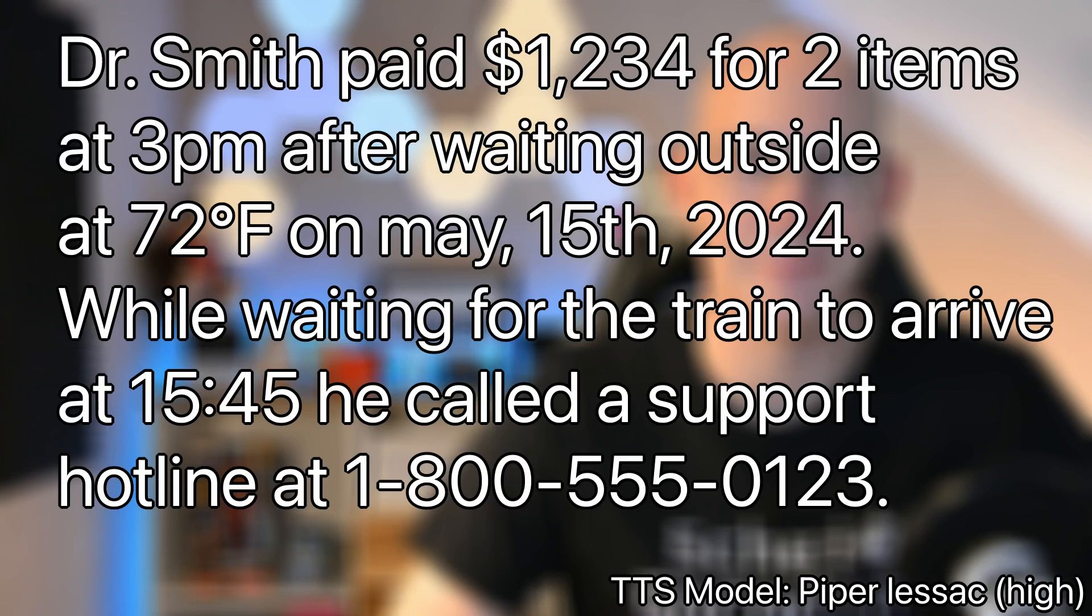Let's listen what will happen when I put this pretty useless sentence into my TTS system. Dr. Smith paid $234 for two items at 3 p.m. after waiting outside at 72 degrees F on May 15, 2024. While waiting for the train to arrive at 1545, he called a support hotline at 1-800-555-0123.